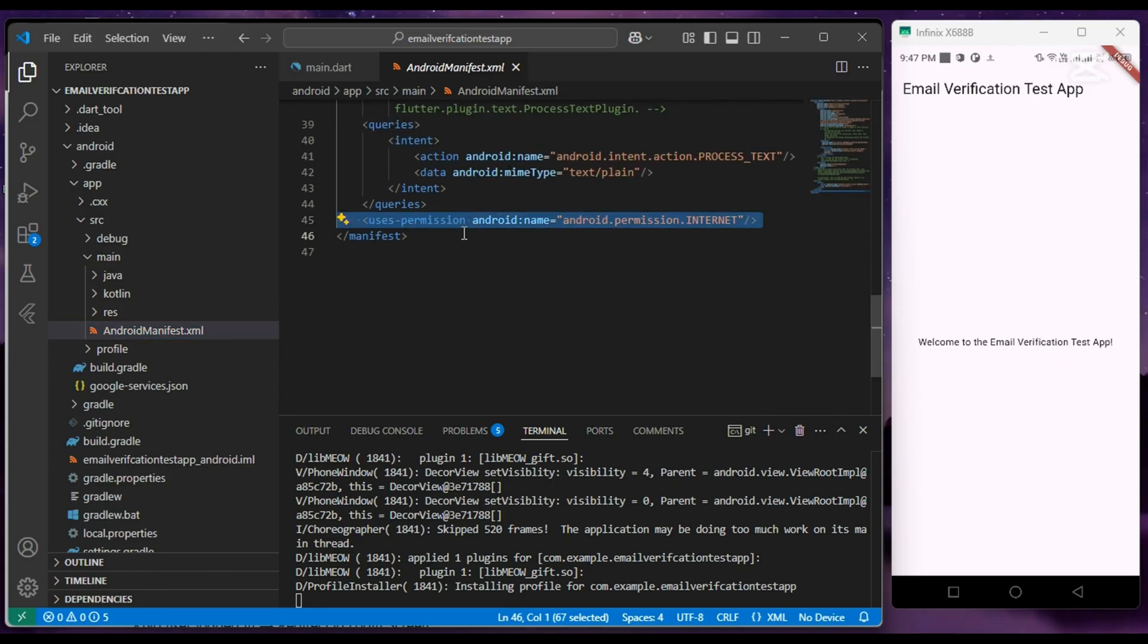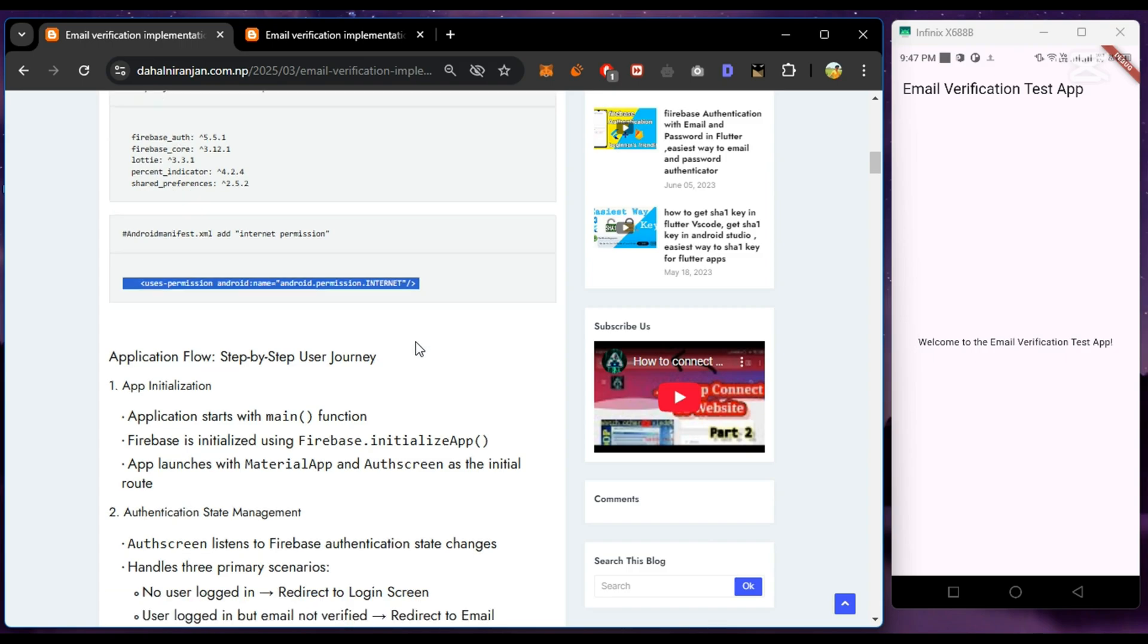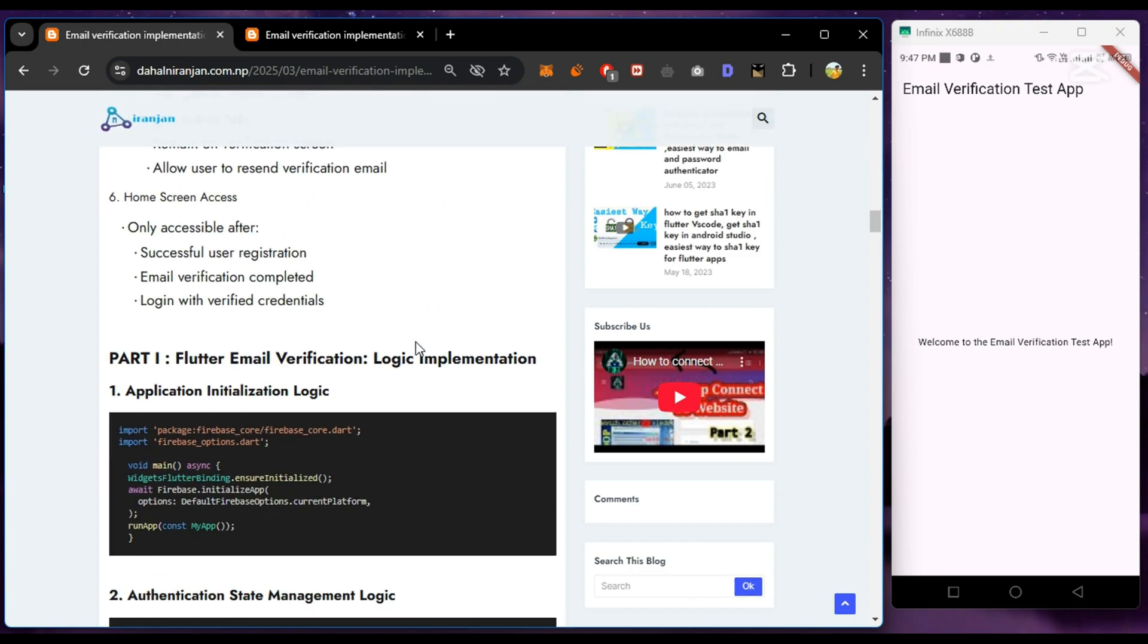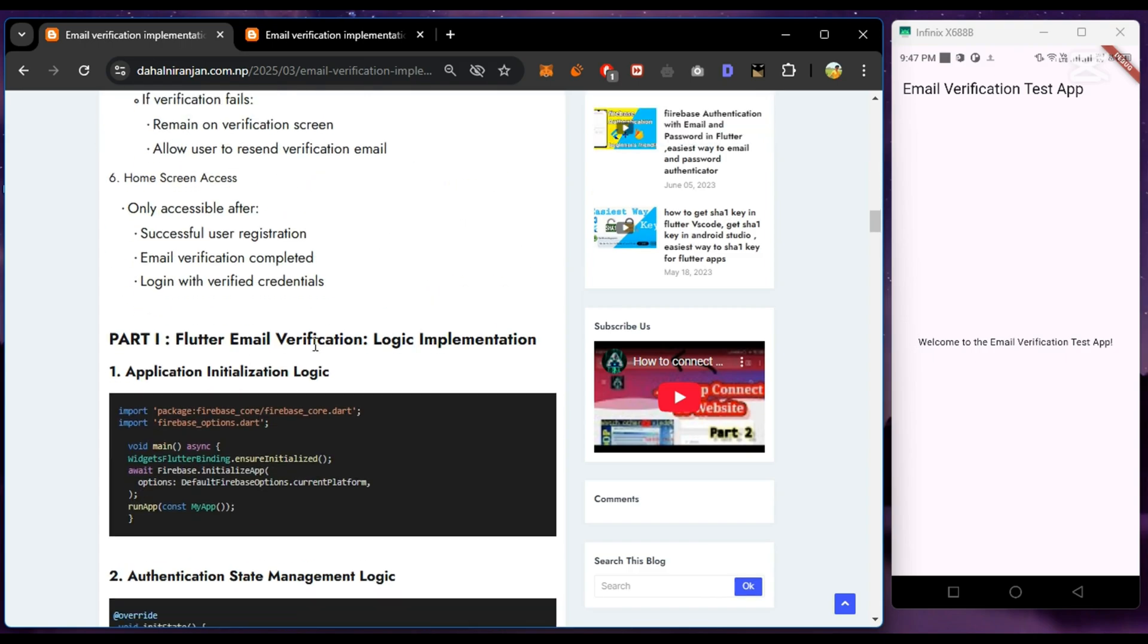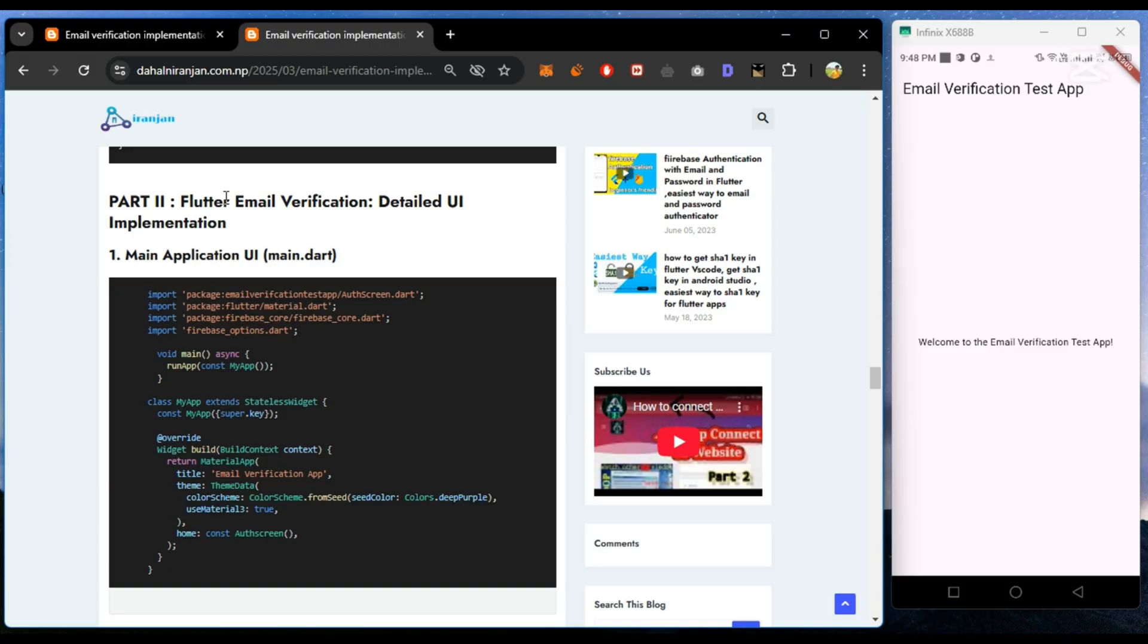Now let's start building our application from the UI part. We will quickly copy and paste the UI code, and from the logical implementation, we will copy the logical part.